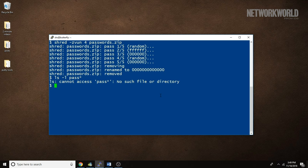I wouldn't suggest getting too carried away with the number of passes. The default is probably more than adequate. Once a file has been shredded, even commands that try to scrape data off the disk and identify content won't find the deleted file or its former contents.